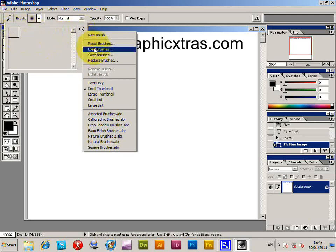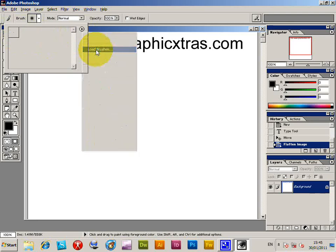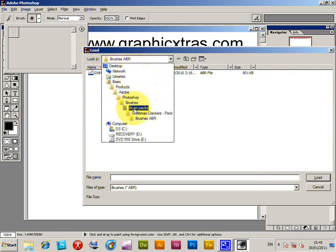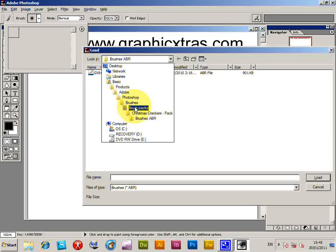I'm just going to go for the load brushes because I've obviously just got one in. Now I've got a number of brushes on Graphic Extras, but of course these could be used for any brush sets you can find available on the web or obviously the ones that come native with Photoshop.